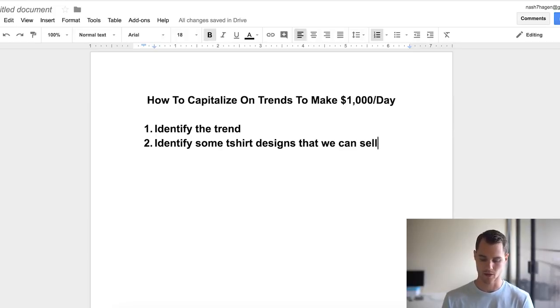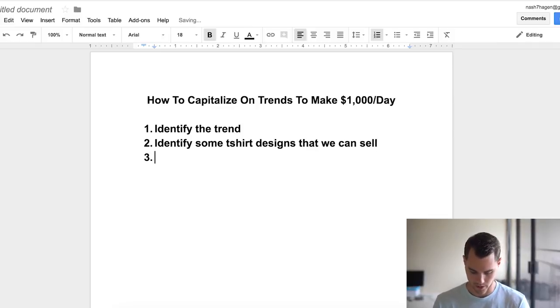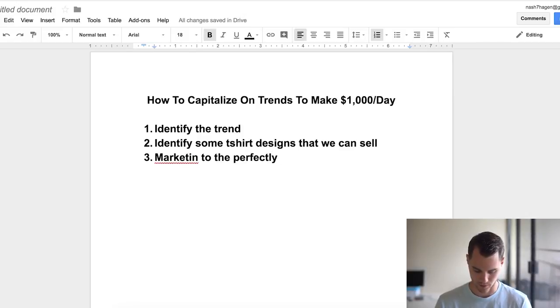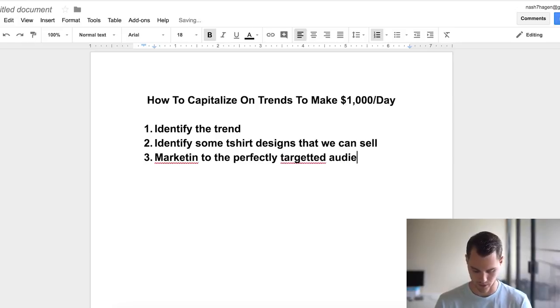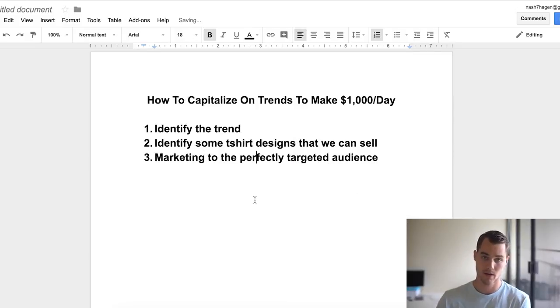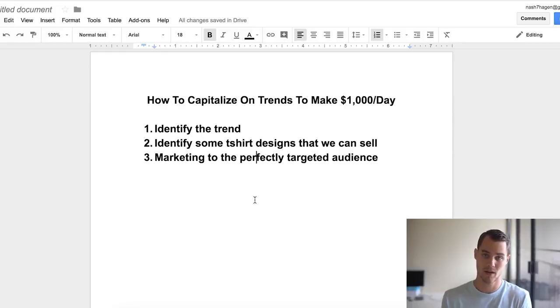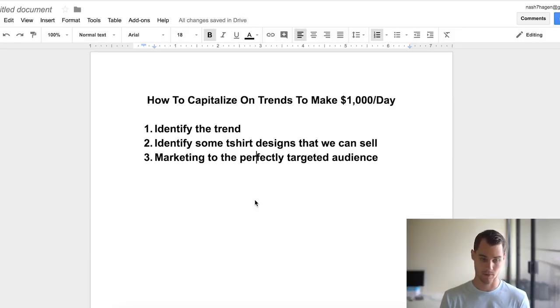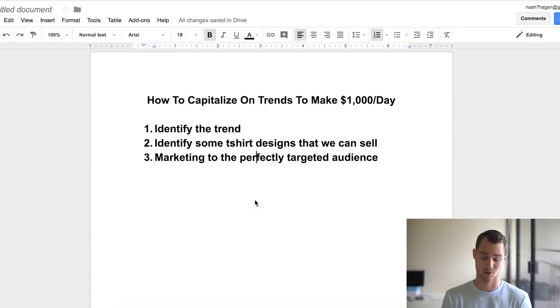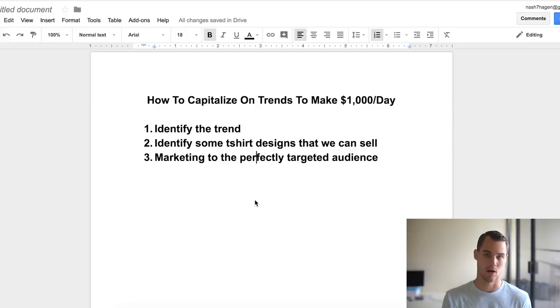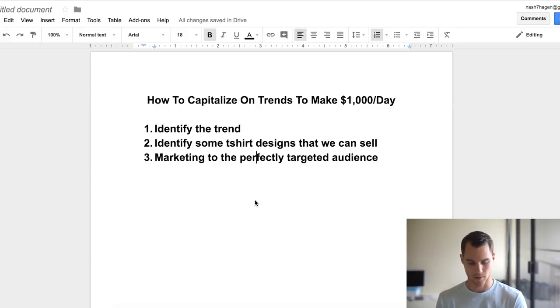Then number three is market to the perfect, the perfectly targeted audience. Because these are trends, we're gonna be targeting to a very specific audience, people that are already super interested in the topic, so they're much more likely to buy. The highest conversion rate I've gotten on this before is like 15 percent, which is absolutely ridiculous, and I was getting like dollar purchases.